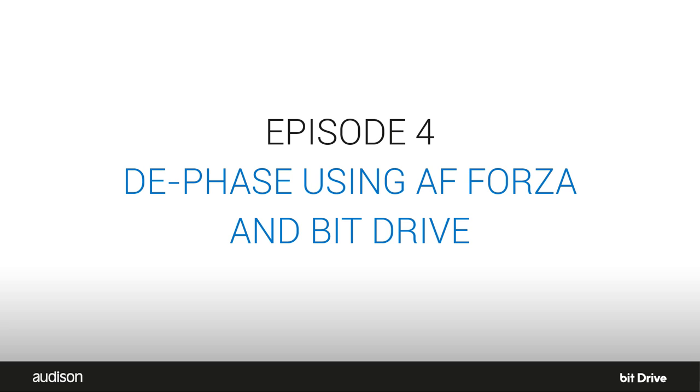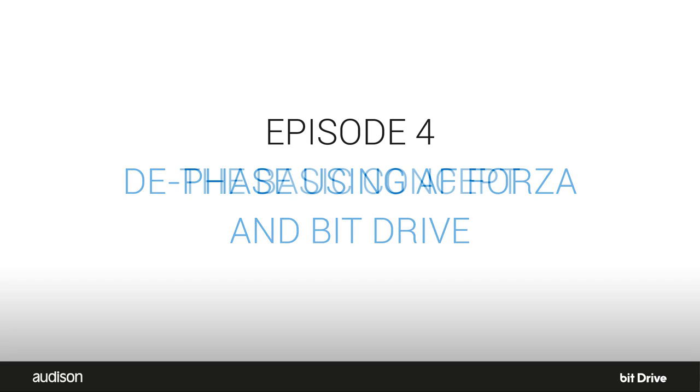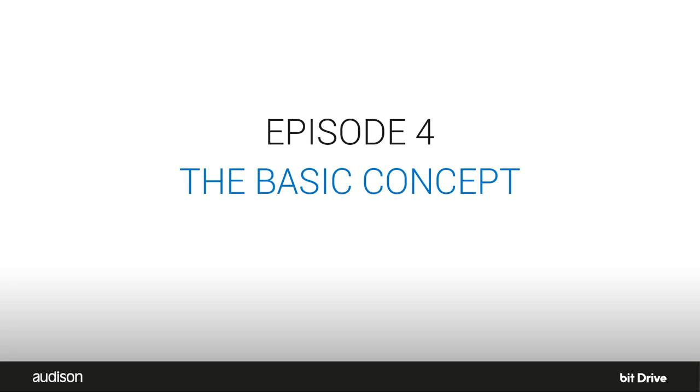This tutorial is relevant for software versions 1.0.4. Later versions may perform this function differently. Before we open the BitDrive software, let's go over the basic concept.